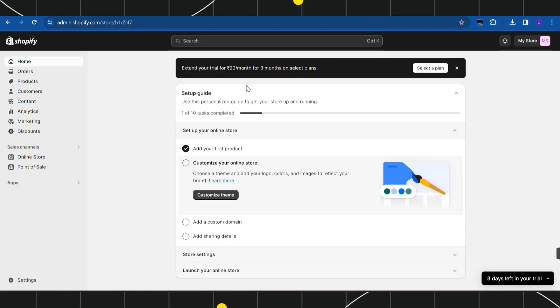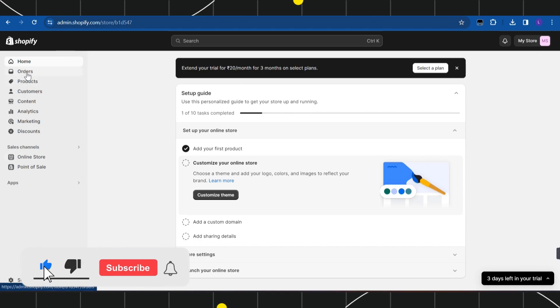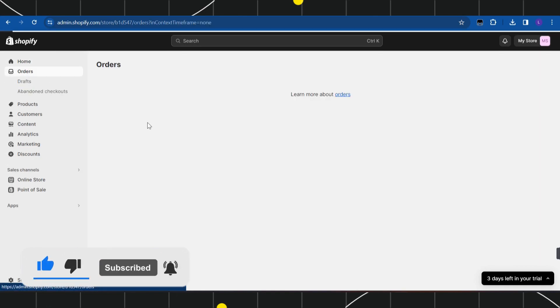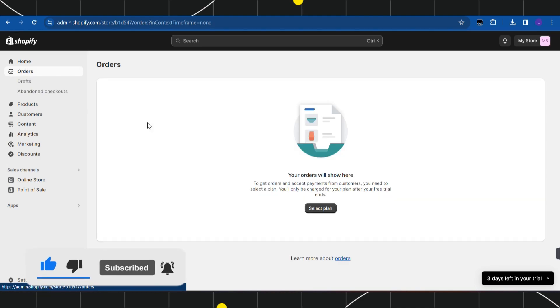Once you are on this home page, you simply need to navigate to the left-hand side over here and you just have to click on Orders.